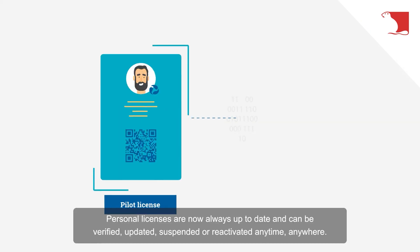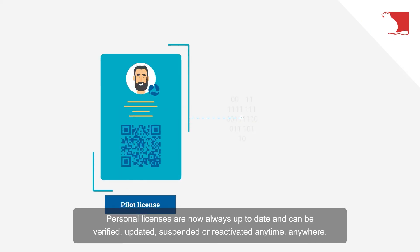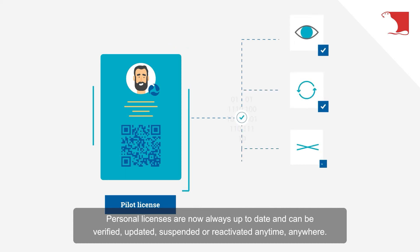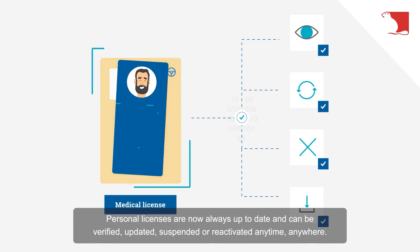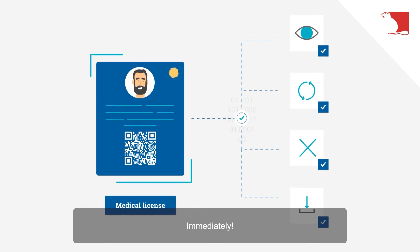Personal licenses are now always up to date and can be verified, updated, suspended or reactivated anytime, anywhere, immediately.